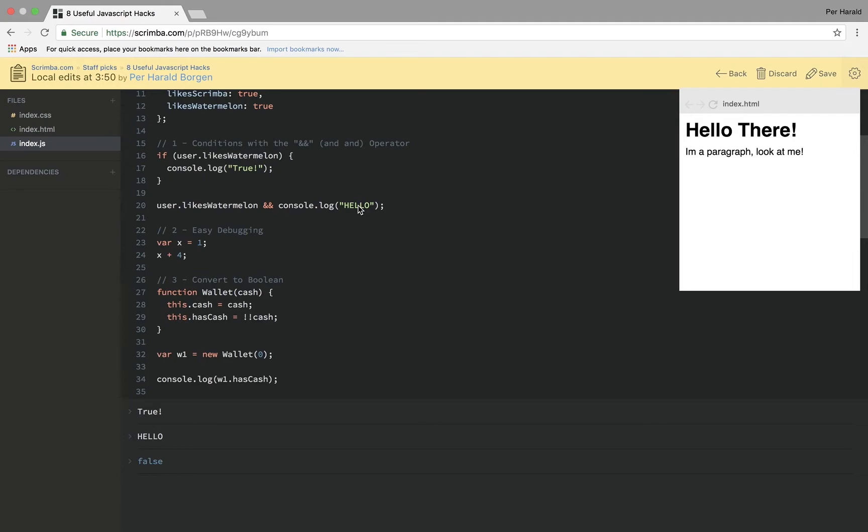Now if I want to save my note here I can do that by clicking the Save button here and then I have access to this note through my profile or through this screencast.